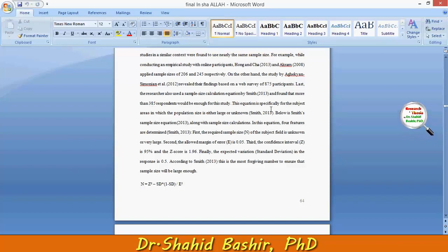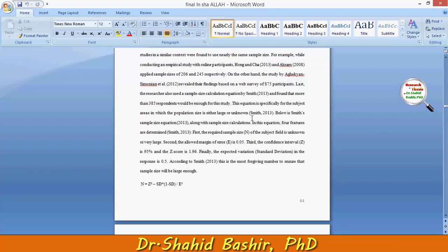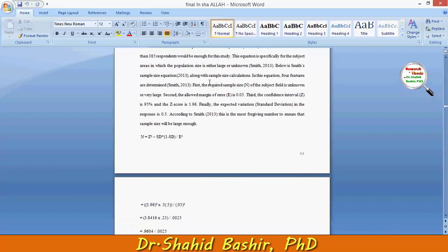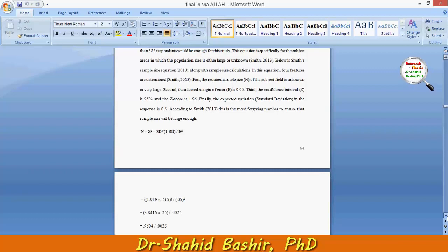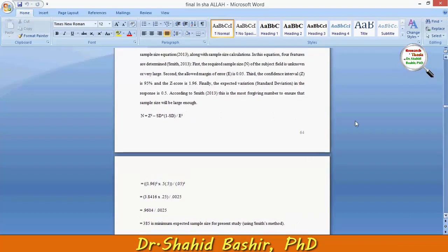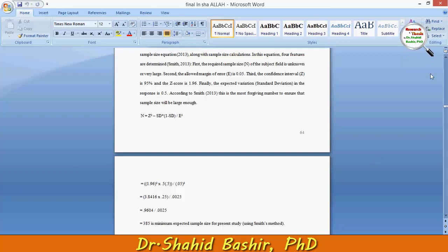Using the Smith (2013) equation, it was found that more than 385 respondents would be enough for this study. This equation is specifically for subject areas in which the population size is either large or unknown. Based on this equation, it is proven that the minimum expected sample size for the present study is good enough.